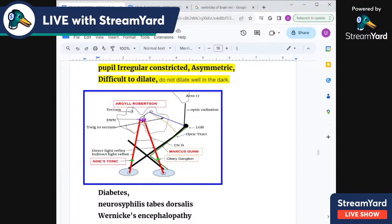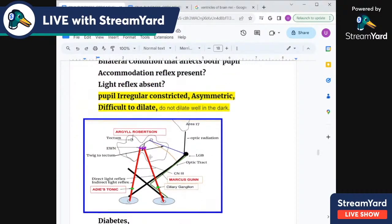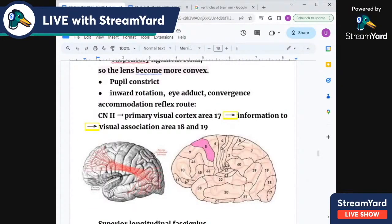Because the accommodation reflex is not controlled by the midbrain — it's controlled centrally. The optic nerve goes from the lateral geniculate body through the geniculo-calcarine tract to area 17 of the occipital cortex, the visual cortex, and the association areas 18 and 19. From there, the visual cortex is connected to the frontal eye field area 8.